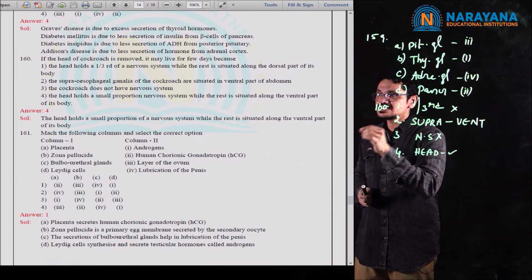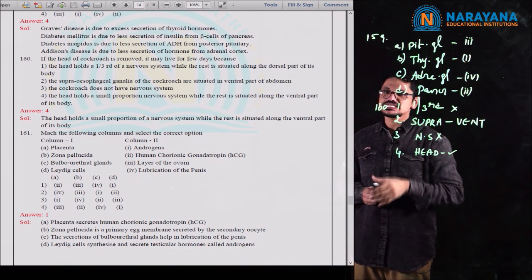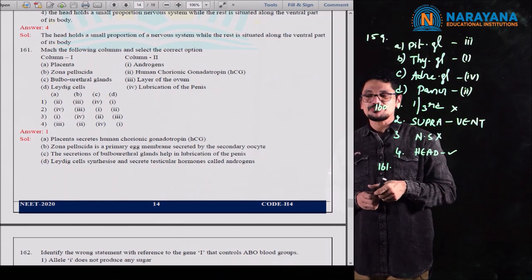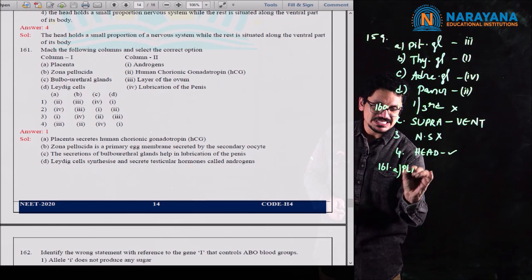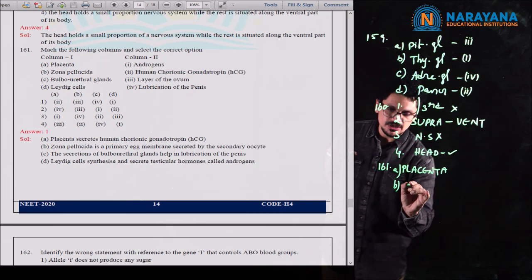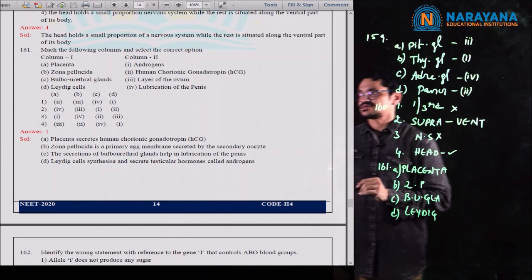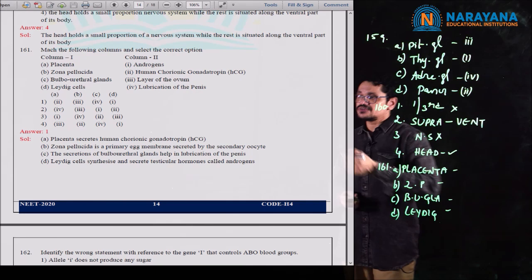Question 165: which of the following is the most abundant protein in animals? Options: insulin, hemoglobin, collagen, and lectin. Collagen is the most abundant animal protein — a very important structural protein in animal bodies. So collagen is the correct answer for question 165. Third option is correct.